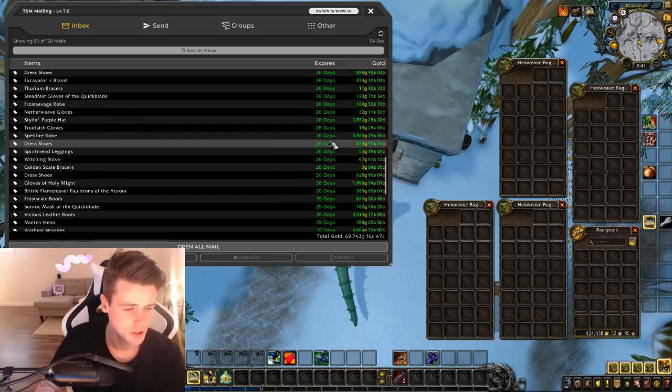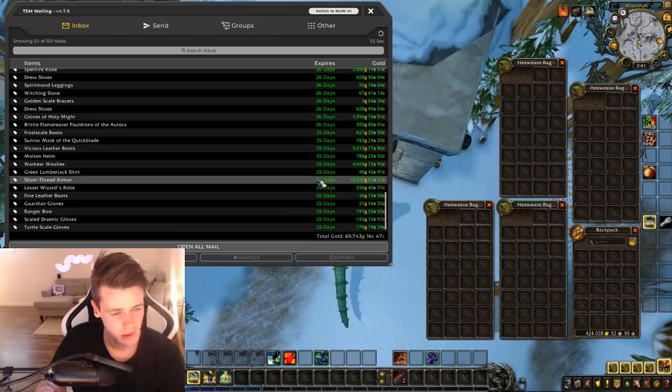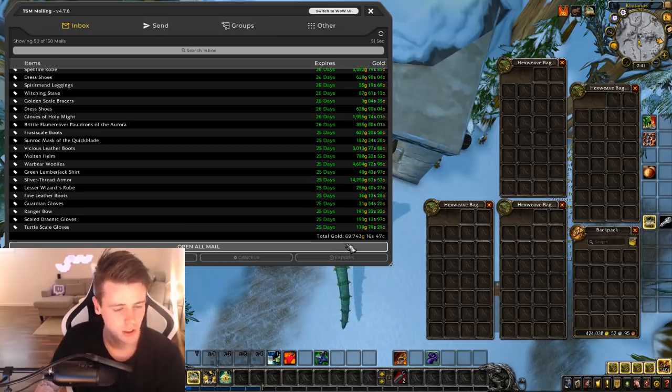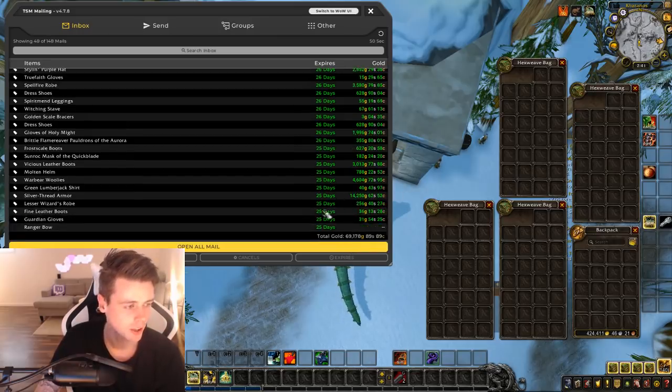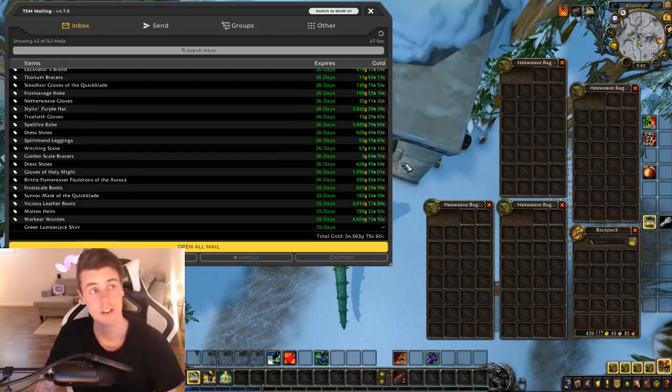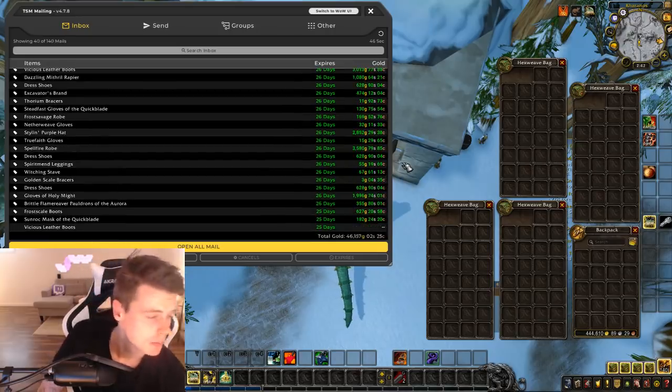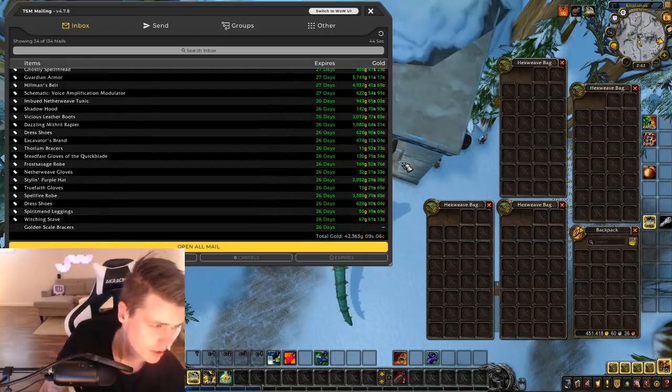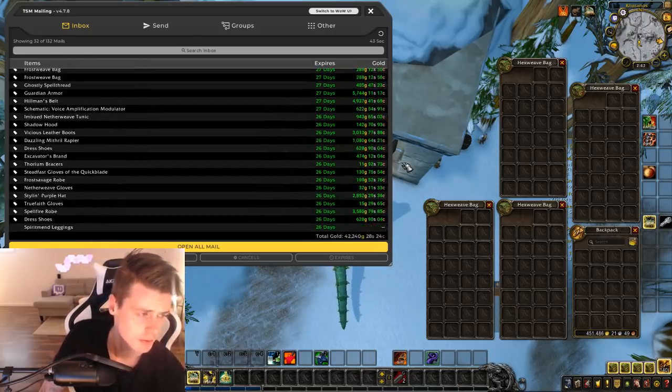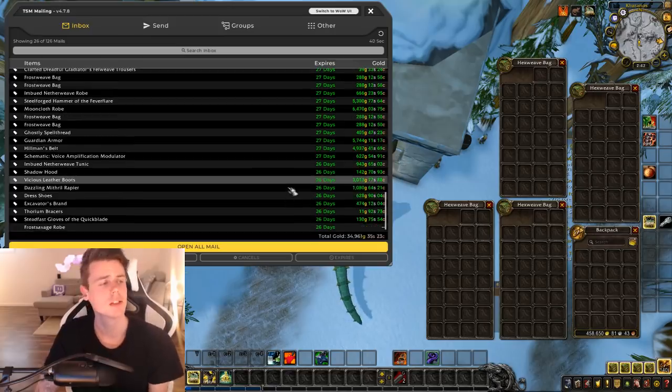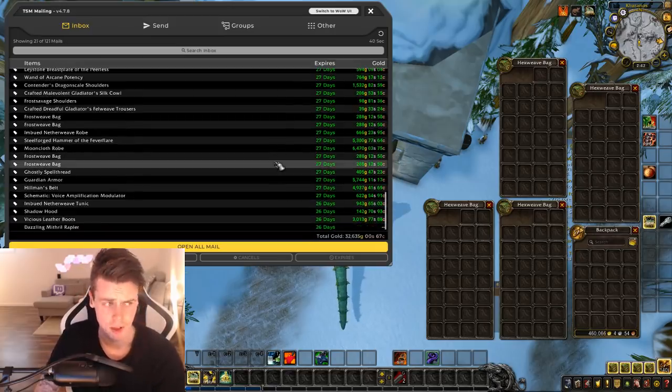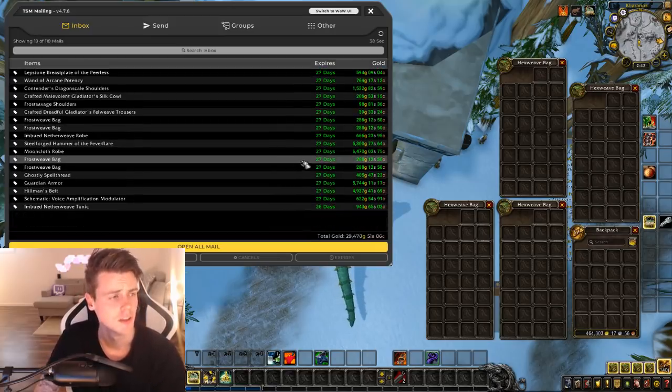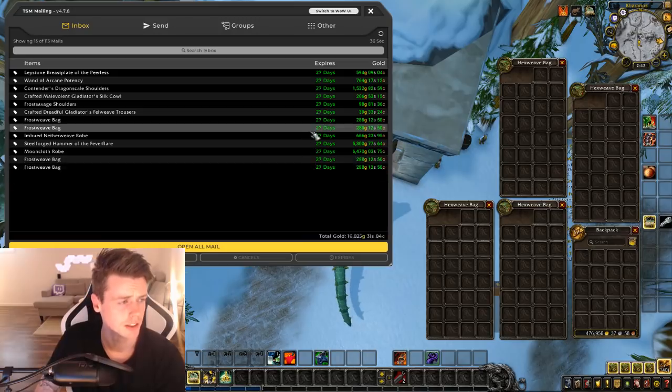Only 69,000 gold on these 50 auctions. Silver Thread Armor, world drop. I think I got that one in Shadowfang Keep. I don't really remember. I had like 2,500 Transmog items up on the auction house at all times. Some of them take months to sell, but most items will sell in the end.